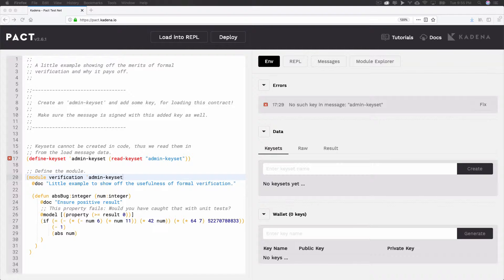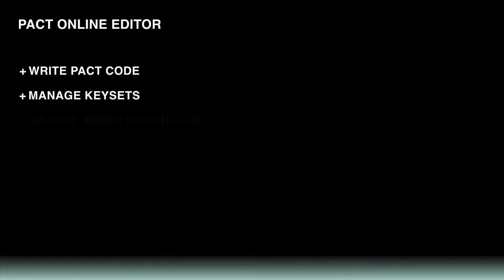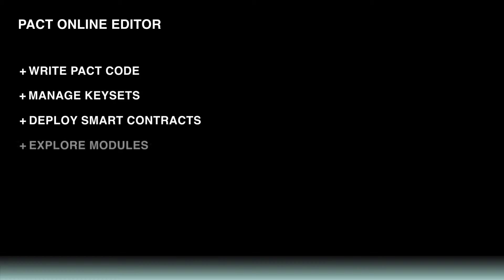More specifically, it's a web-based REPL that allows you to write PACT code, manage keysets, deploy smart contracts, and explore other modules that have been deployed to the blockchain. These and many other features make the Online Editor an ideal place to build, test, and deploy your smart contracts.